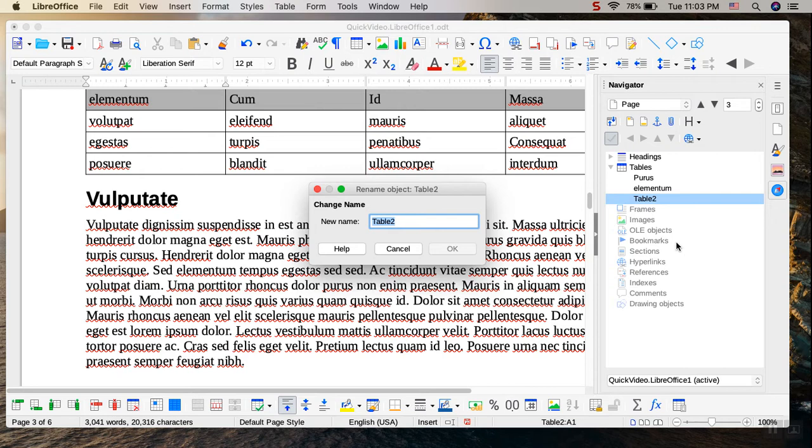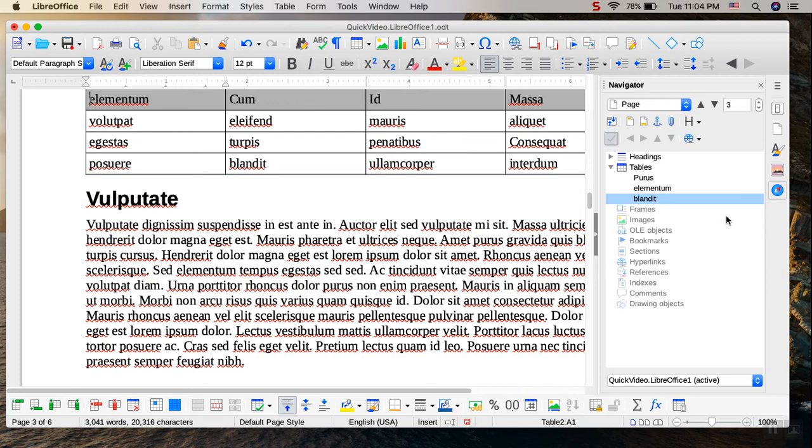And then where it says table 2, new name, I'm going to paste in the blandit and then click OK. And as you can see, the three tables have unique names now.